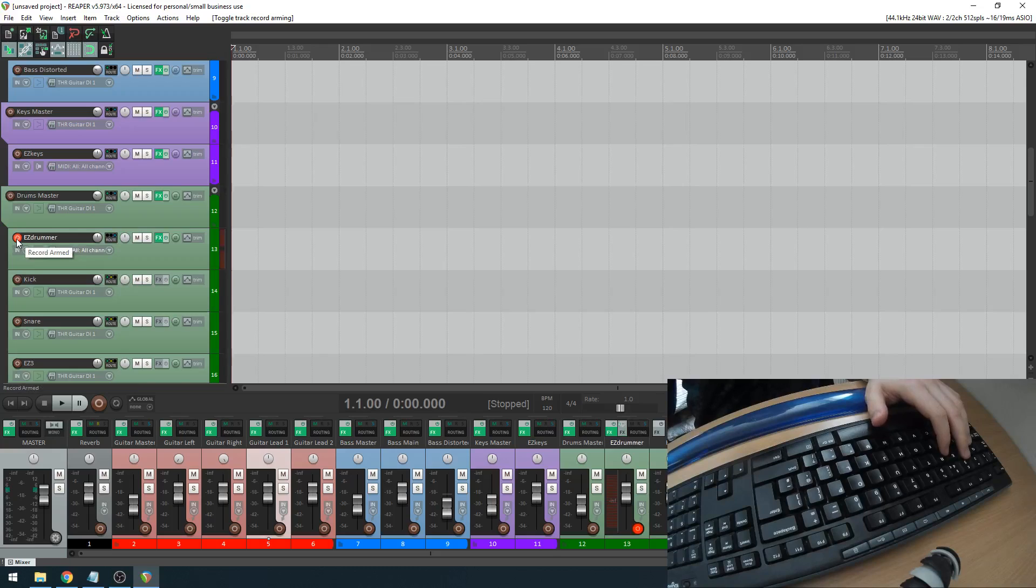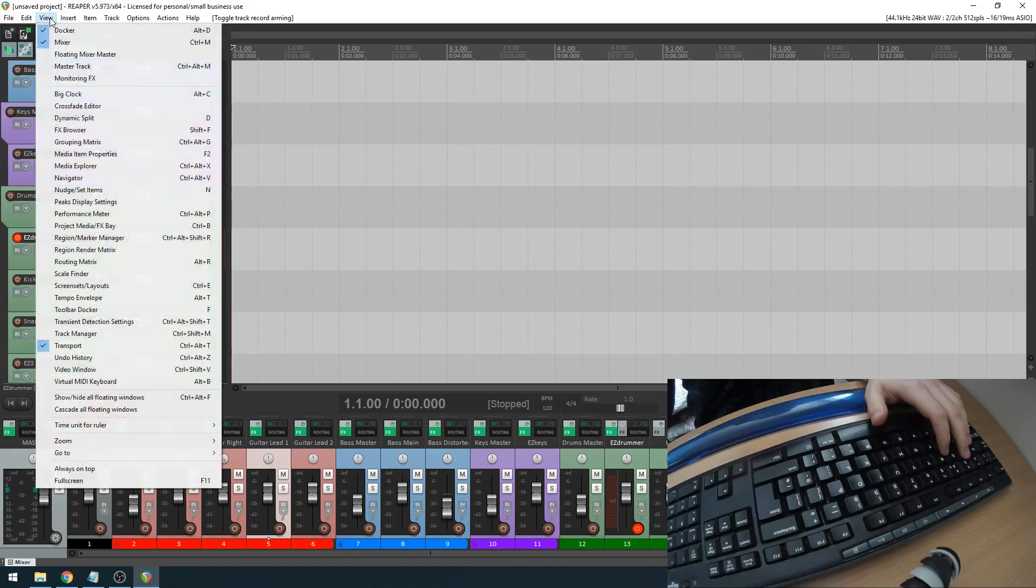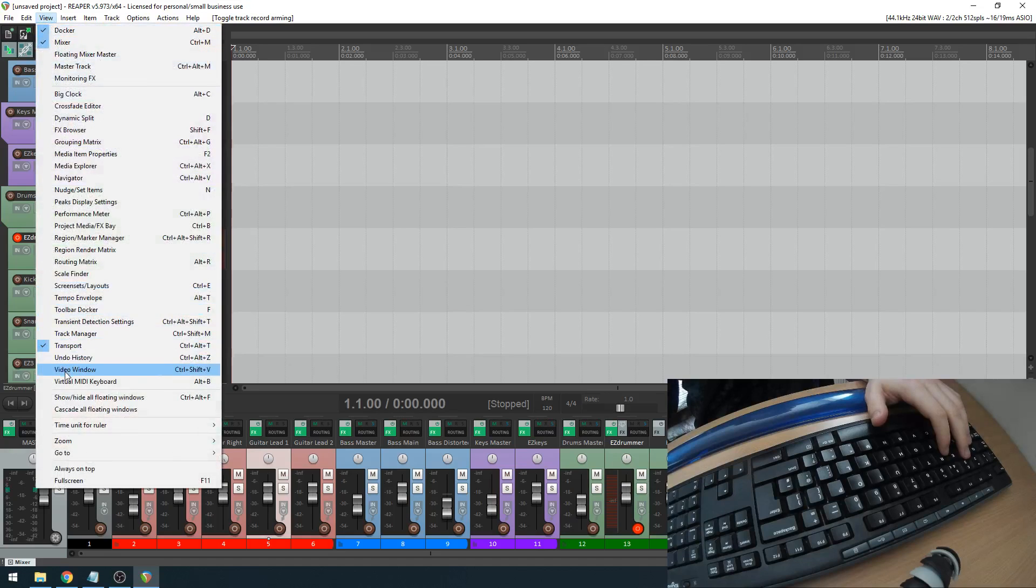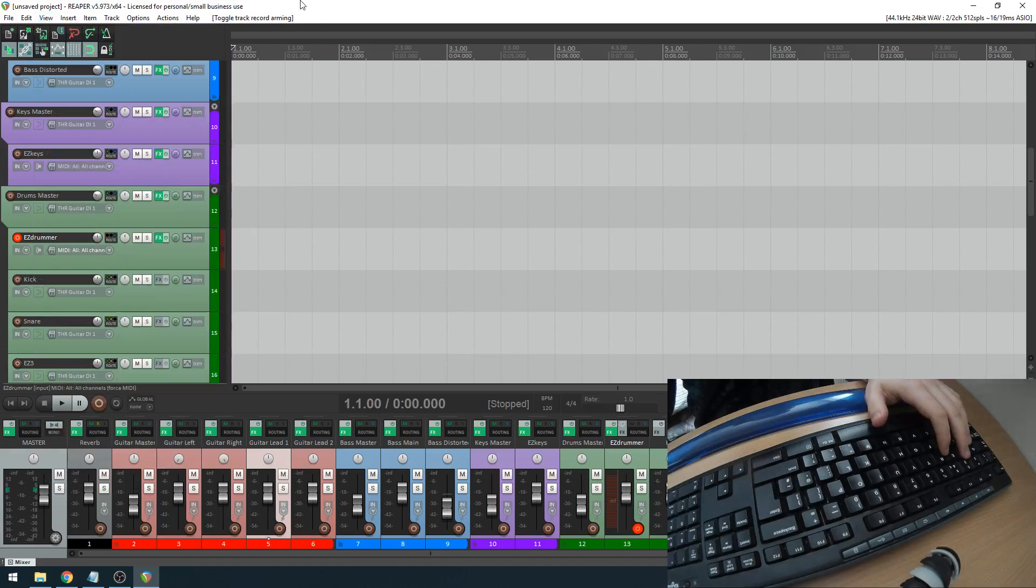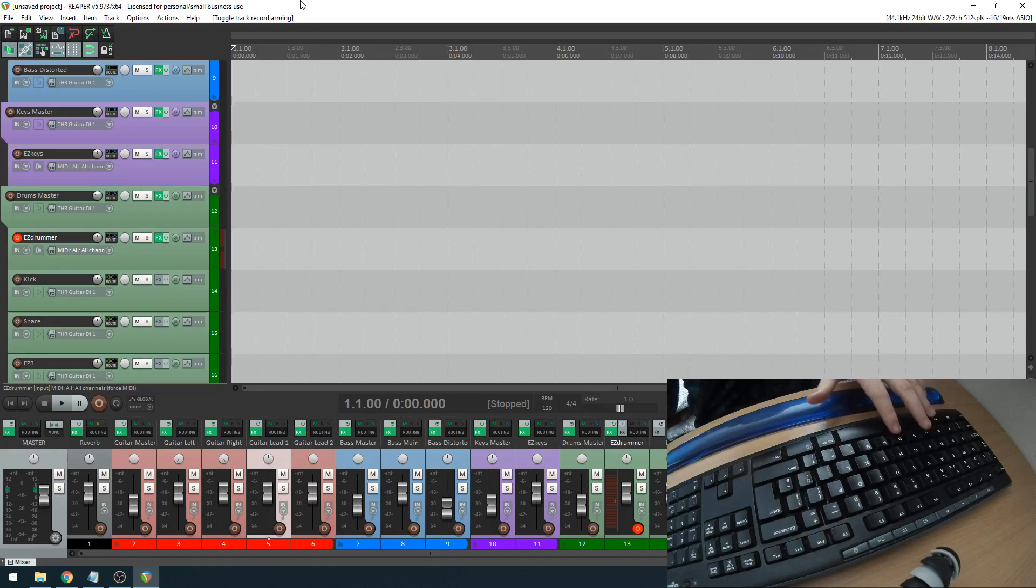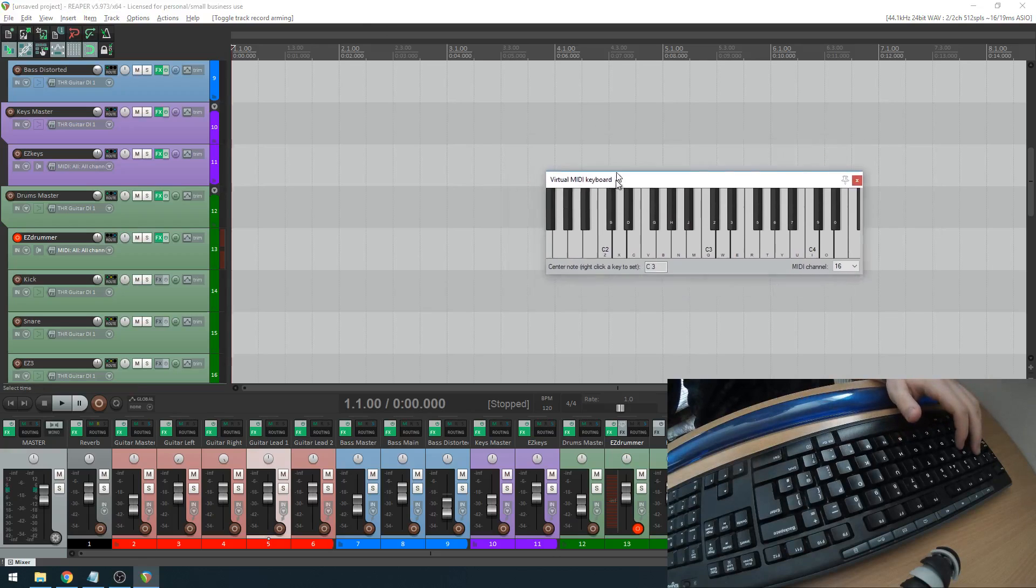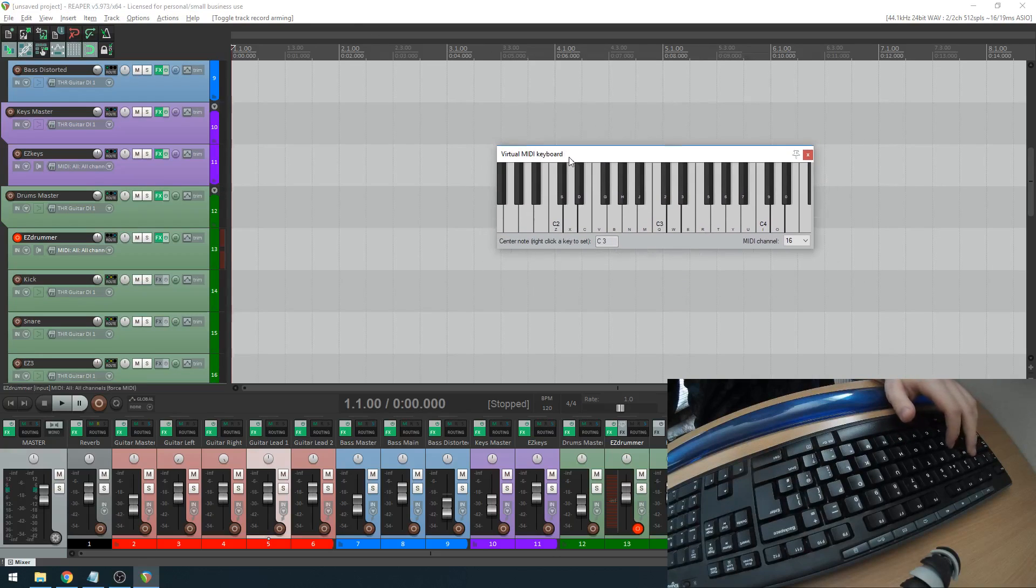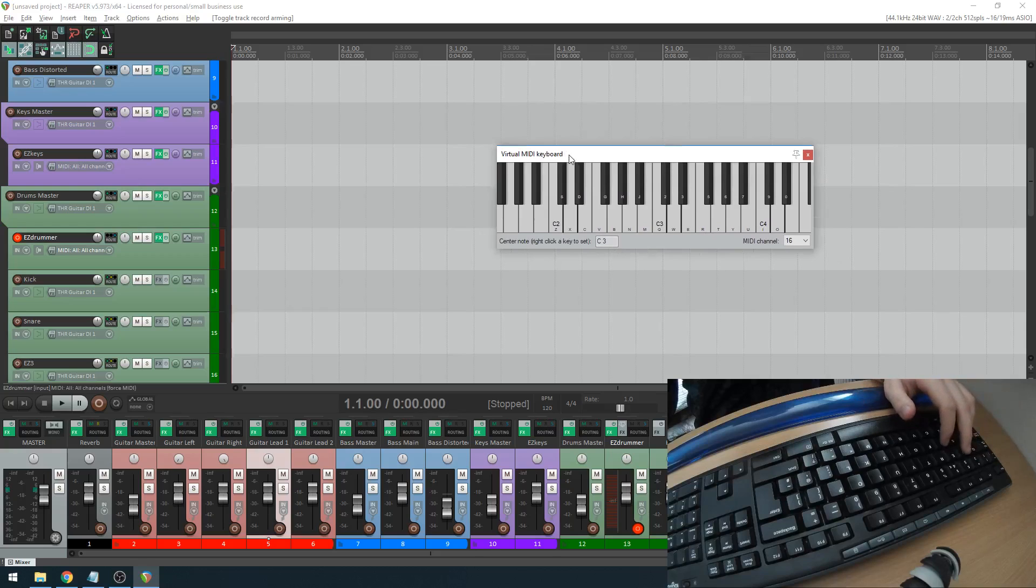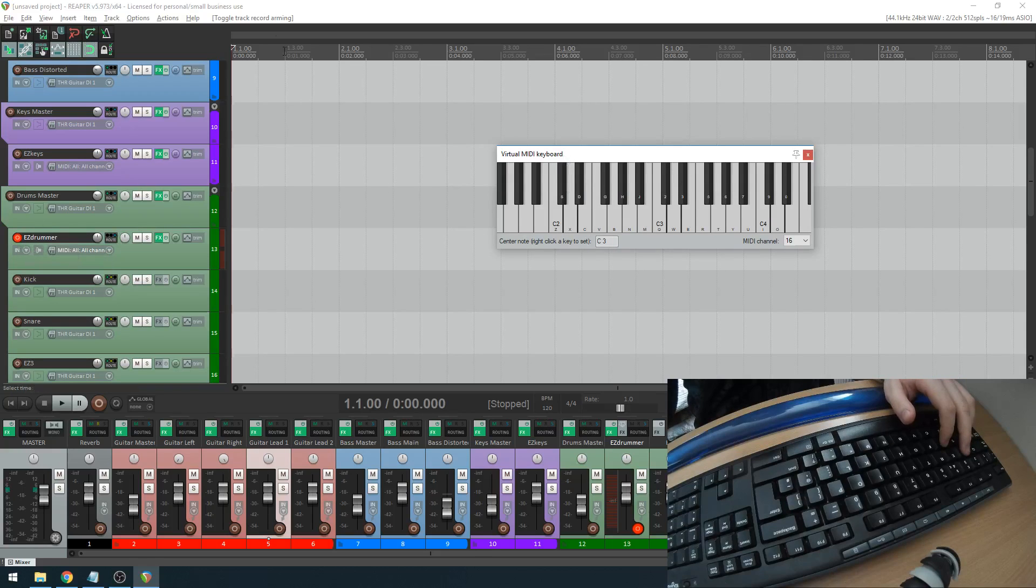And then you're going to have to also have Reaper's virtual MIDI keyboard open. You can find that under View and virtual MIDI keyboard, or the keyboard shortcut which is easier, ALT-B. Now, if this isn't on top, it won't work. It'll just be the same as having the recording unarmed.